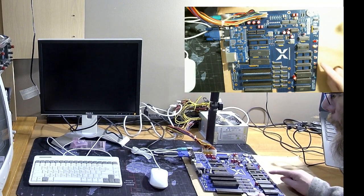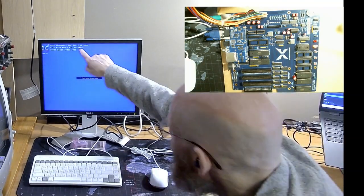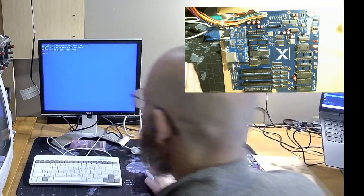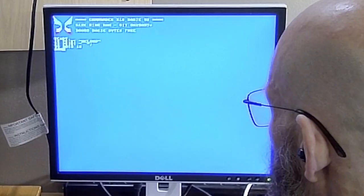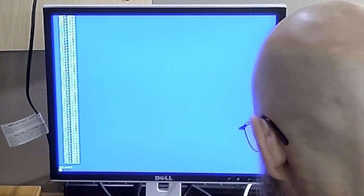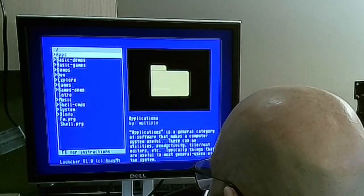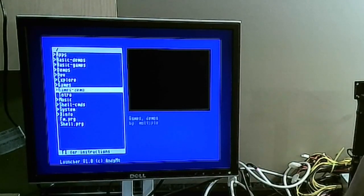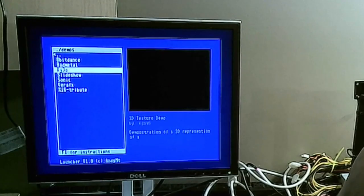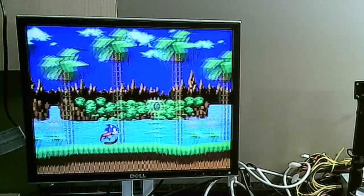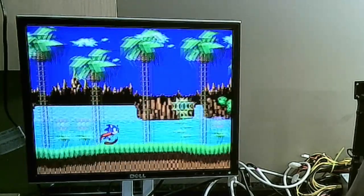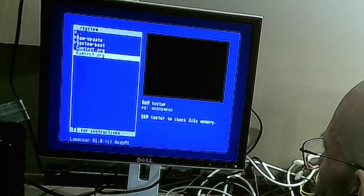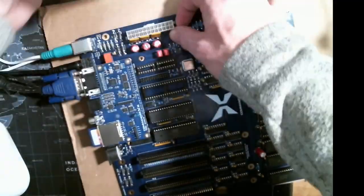And first boot! Wow, that was fast! Obligatory Hello World program. And then Sonic Nimble. And finally, the RAM test. All is working so far. Good!